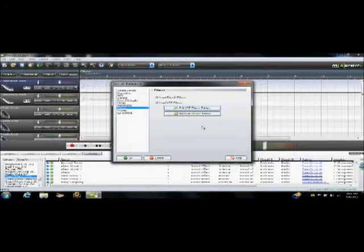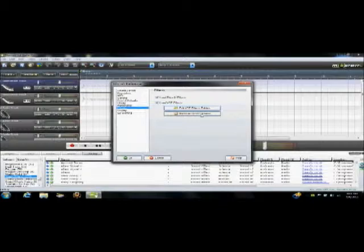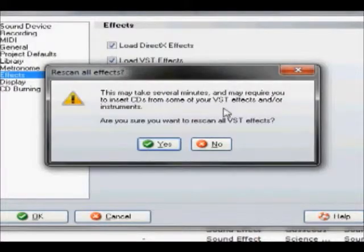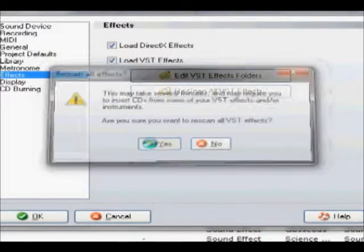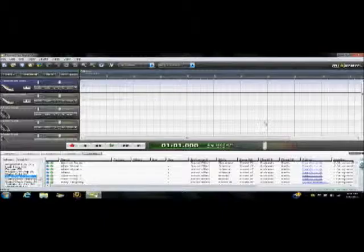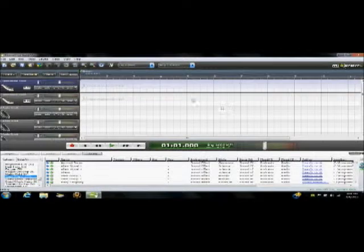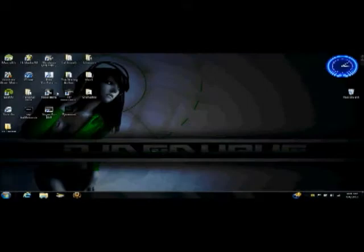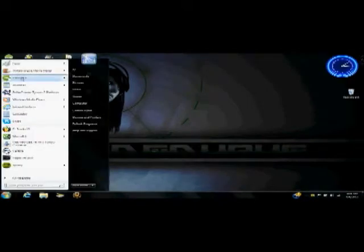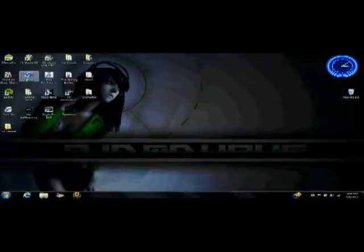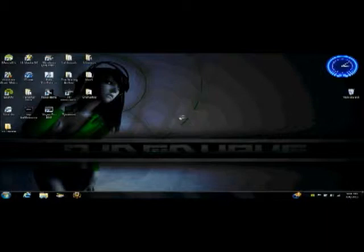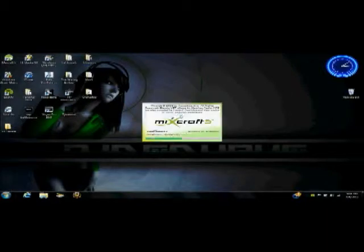Now what you want to do is click Rescan All VST Effects, and click Yes. Now you don't have to do that every time you load a new VST in, but it's good to do the first time. Now close out of MixCraft 5 and reopen it.